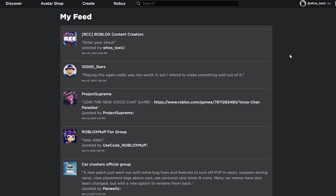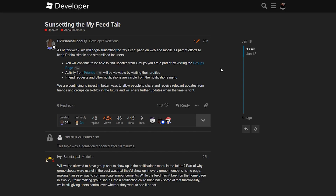You might be wondering why I'm bringing up the feed page, and as you can tell from the title, this is pretty much what's being removed from Roblox. Yesterday Roblox posted on the dev forums saying that they are going to sunset the 'My Feed' tab. The dev forum post says: as of this week, we will begin sunsetting the 'My Feed' page on web and mobile as part of efforts to keep Roblox simple and streamlined for users.